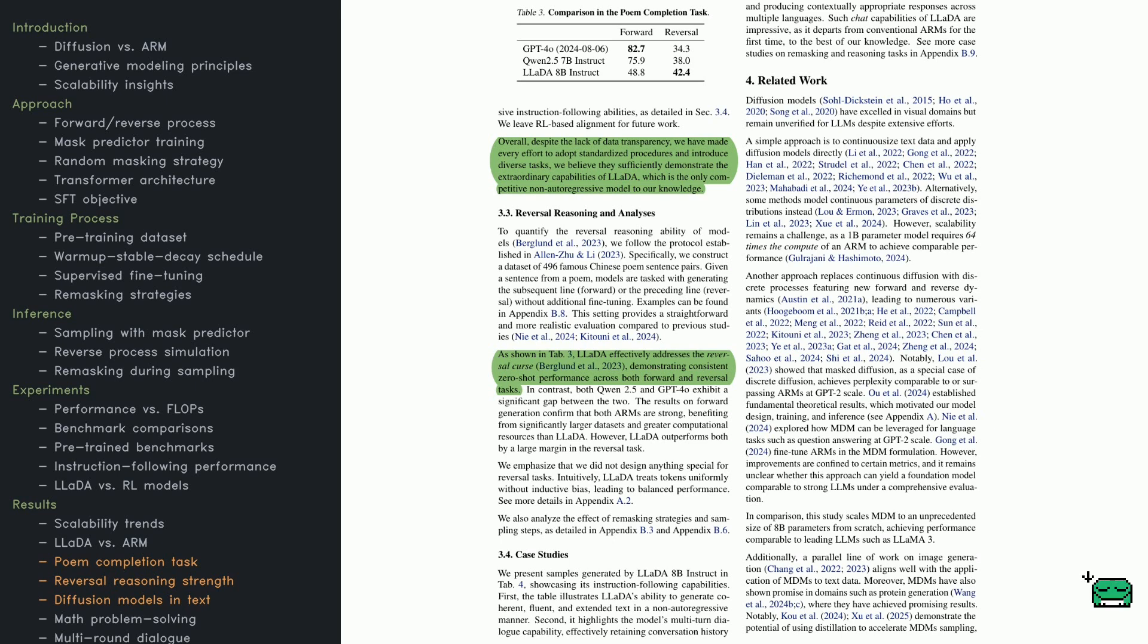But in the reversal task, LADA gets a 42.4, beating out QN-2.5 and GPT-4-0. That suggests LADA's diffusion-based approach, which treats tokens more symmetrically, helps with tasks that aren't strictly left to right.